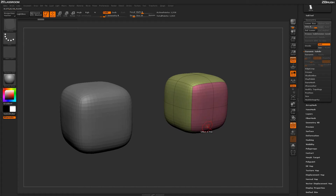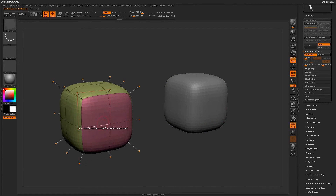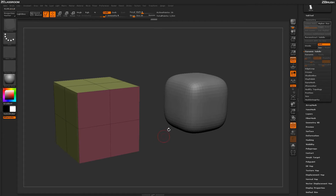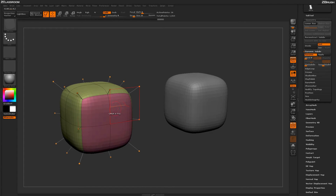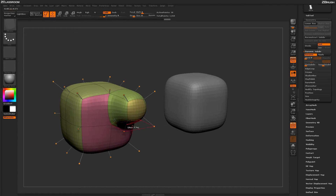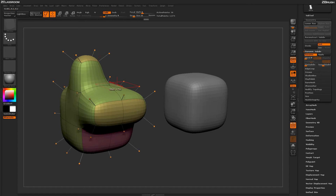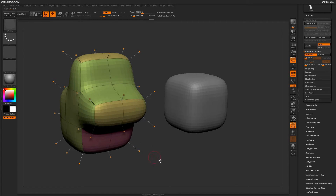Going back to the dynamic subdivision version of the model, hovering over it shows the QMesh action referring to the basic low-poly box shape. With dynamic active, QMeshing a poly now generates more of the effect you're looking for. So dynamic subdivision mode works really well with the ZModeler brush.